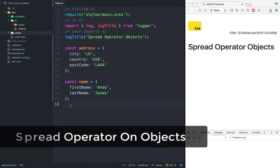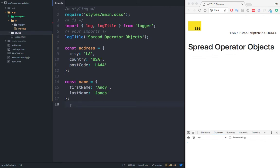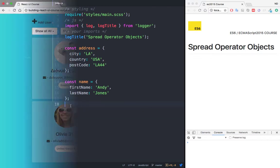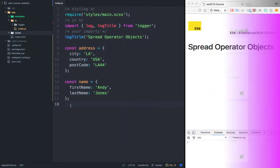We can also use the spread operator with objects, and where you often see this is with React JS applications. If you want to learn more about React, check out my course on React where I teach you how to build this awesome user interface.